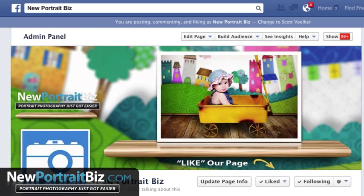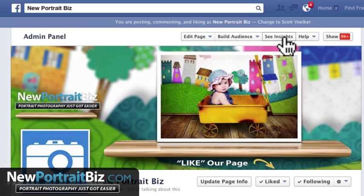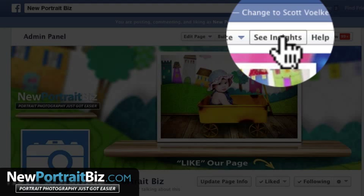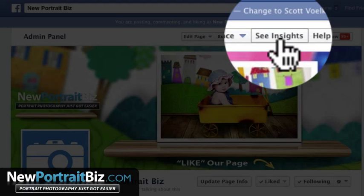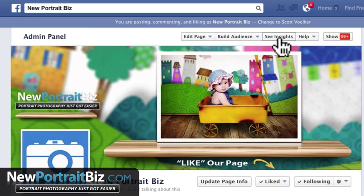Hey everyone, it's Scott again with NewPortraitBiz.com. Today we're going to go back to our fan page and dive into insights. If you're coming in on this video and don't know what I'm talking about, I've created other videos about the importance of having a fan page versus a personal profile page — this is another huge advantage. I'll include the links below whether you're on YouTube or our blog.